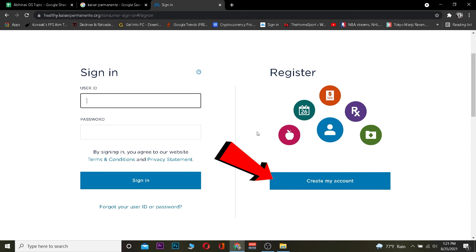To sign up for Kaiser Permanente, you can click on where it says 'Create my account' and it's going to take you to a page where you can fill out a form and create yourself a Kaiser Permanente account. So those are the ways you can create a Kaiser Permanente account as well as log into it.